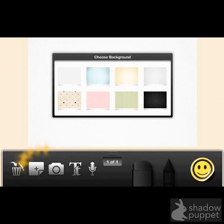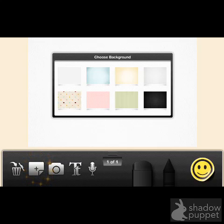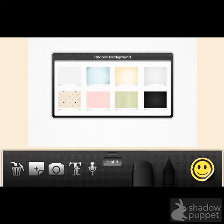This is the toolbar and this particular tool here is for adding a new page. Every time you add a new page to your presentation or story, you'll be asked to choose from these nice little backgrounds. I like that they're kind of limited so kids don't get lost in the number of backgrounds.